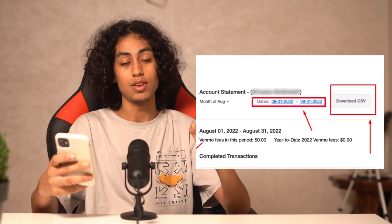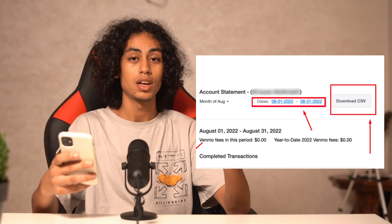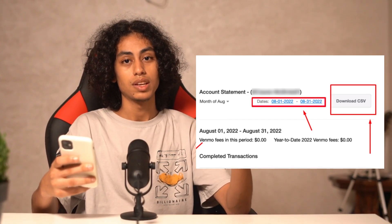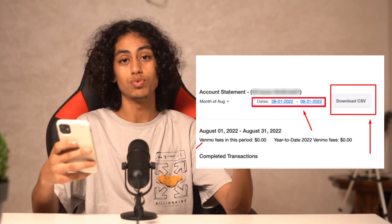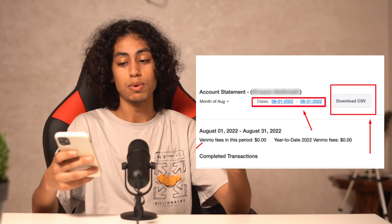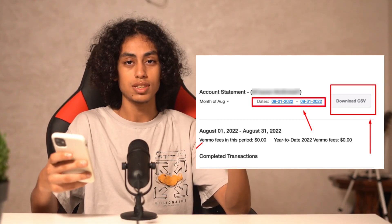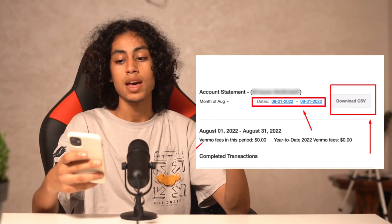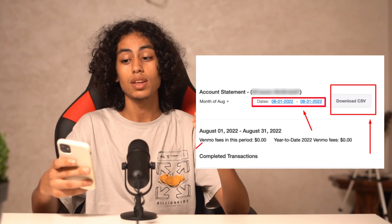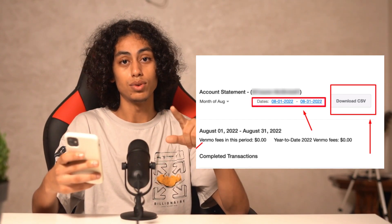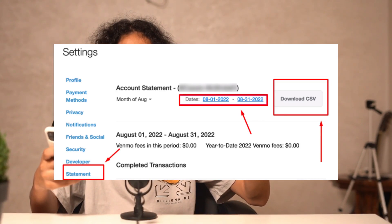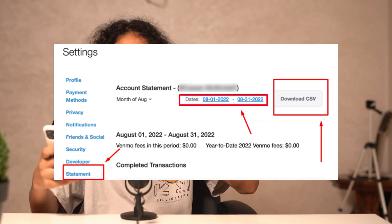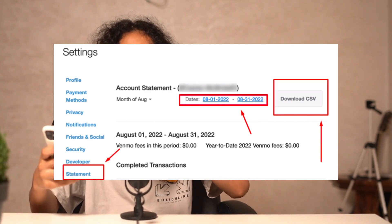What you need to do next is set a date. For example, from the first day of the month to the 15th — you can choose whatever date range you want. After setting a date, you just need to click Download. So to recap: go to Settings, then Statements, set a date, and click Download.